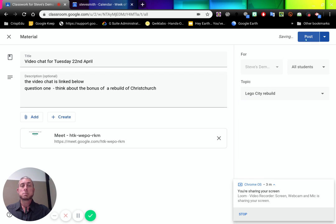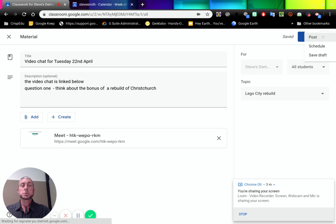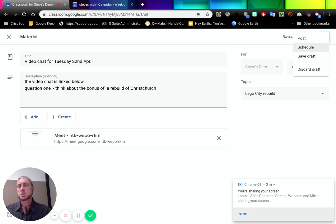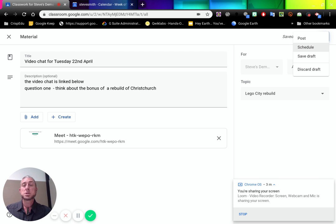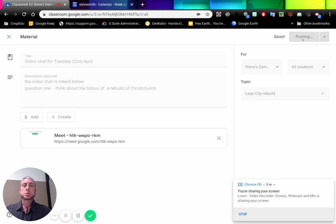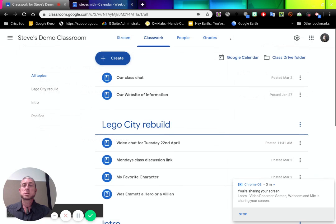We can then post. Now remember when we post, we can also choose this to schedule our post for ahead of time. So if this is happening on Tuesday 22nd of April, maybe I'll schedule it to post on Monday the 21st. We can save a draft and come back to it, but let's just do a simple post. So we post this to our material.